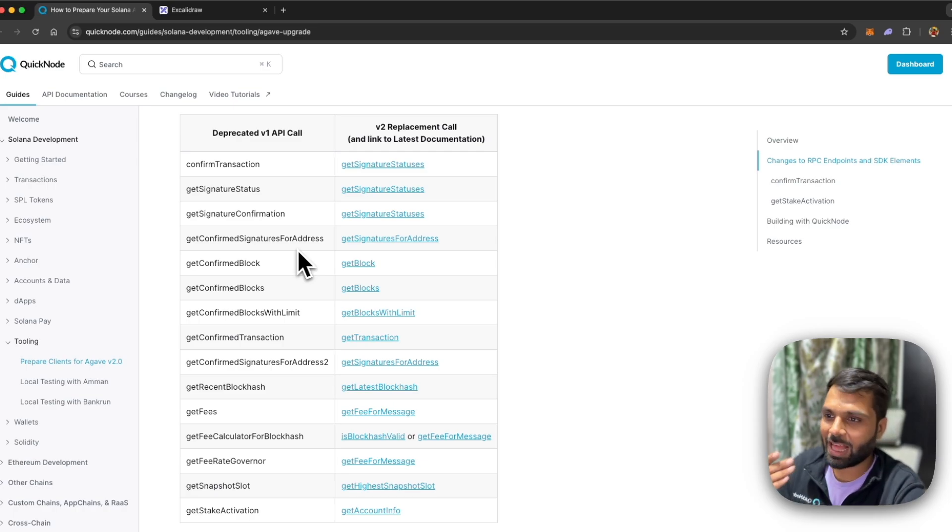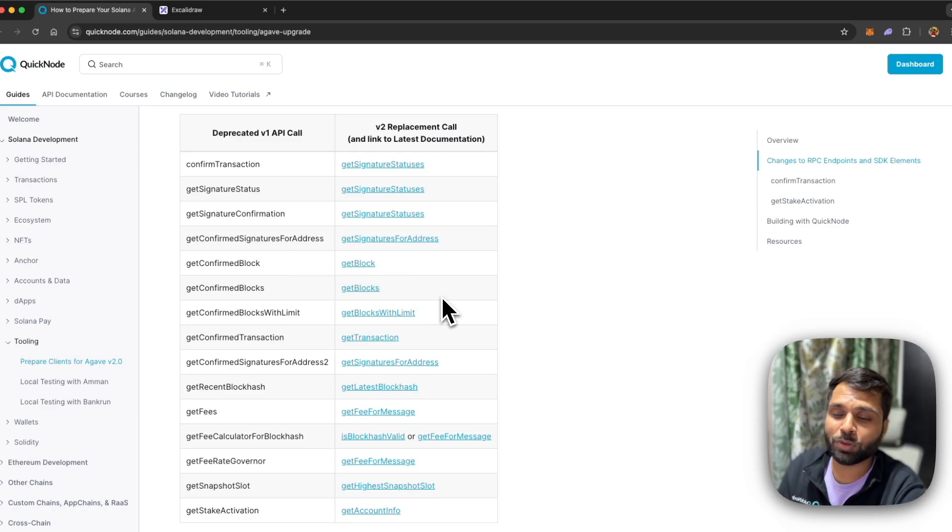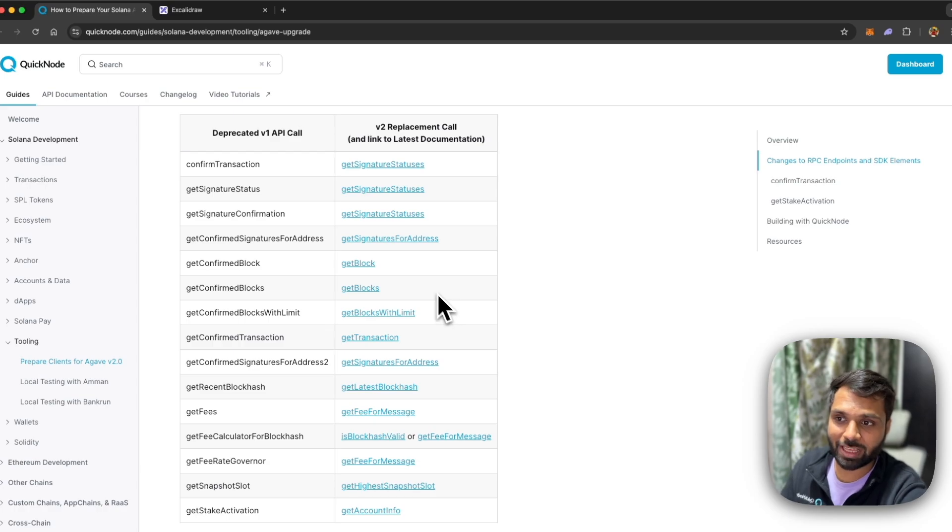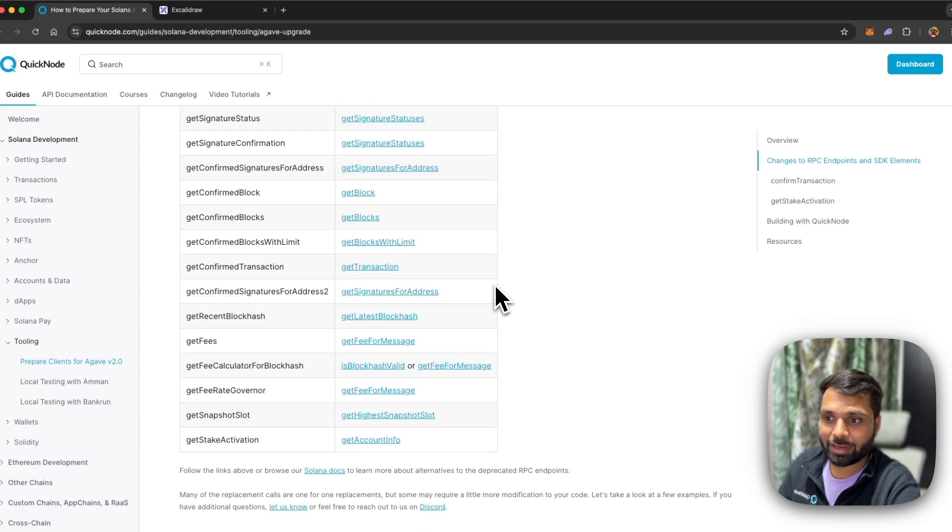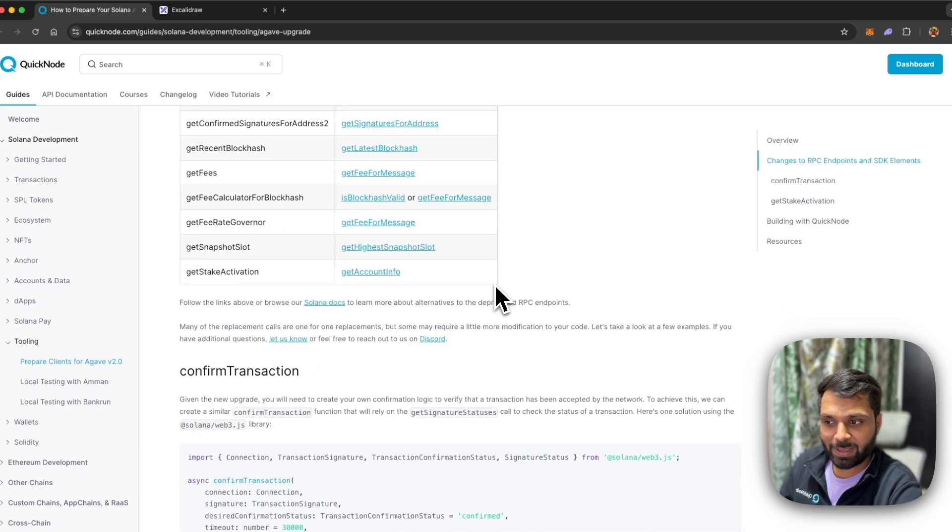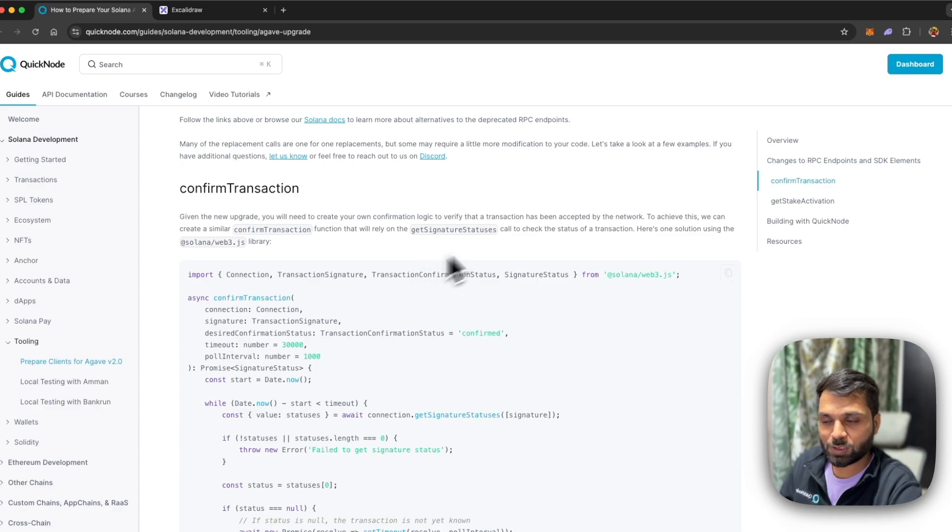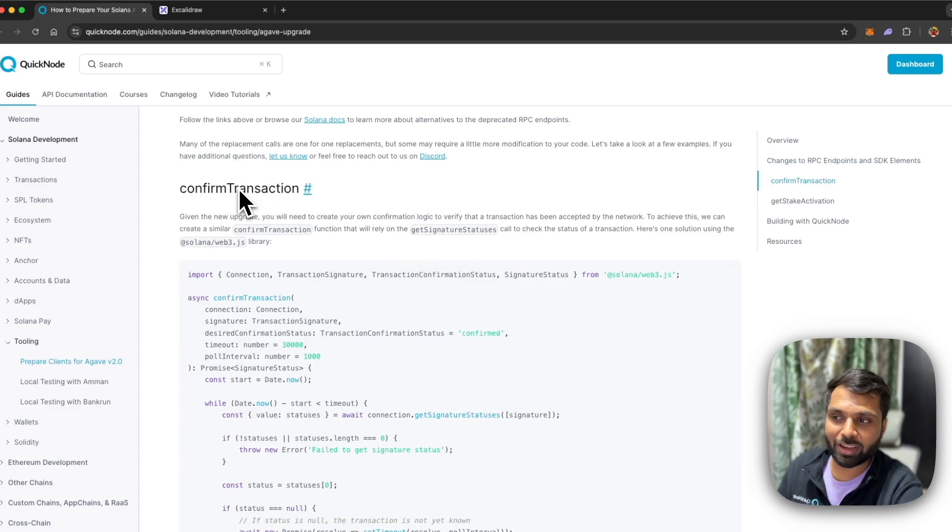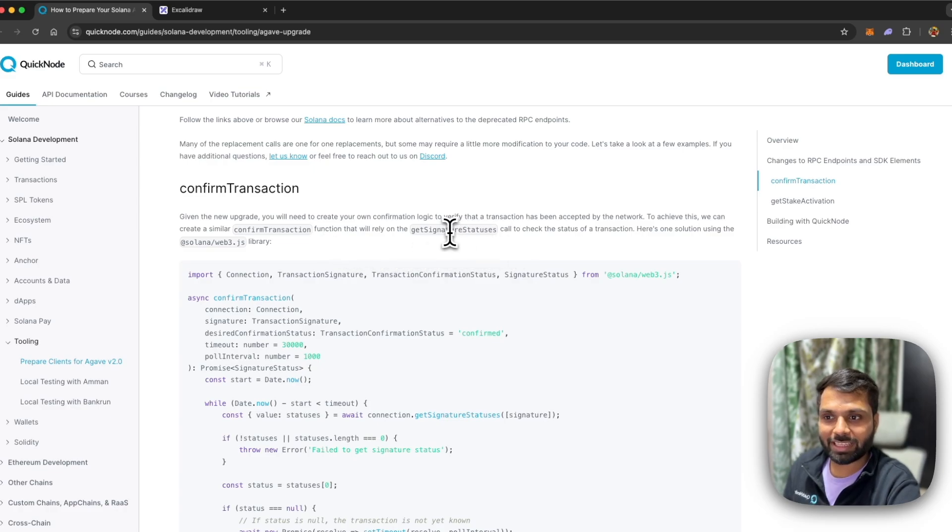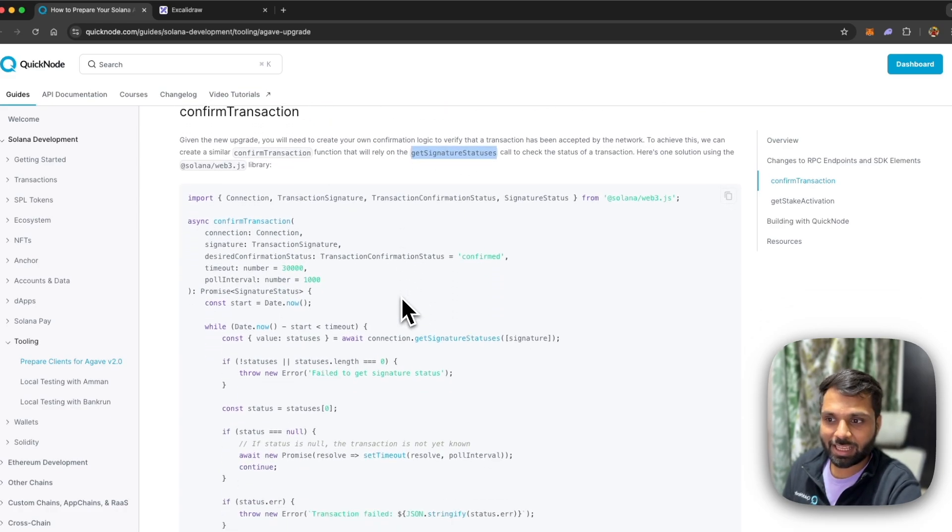You can find the list of all of the deprecated methods along with the replacement methods linked to their latest documentation in the guide linked below. In the same guide you will also find an example of how you can update your confirmed transaction code with getSignatureStatuses.